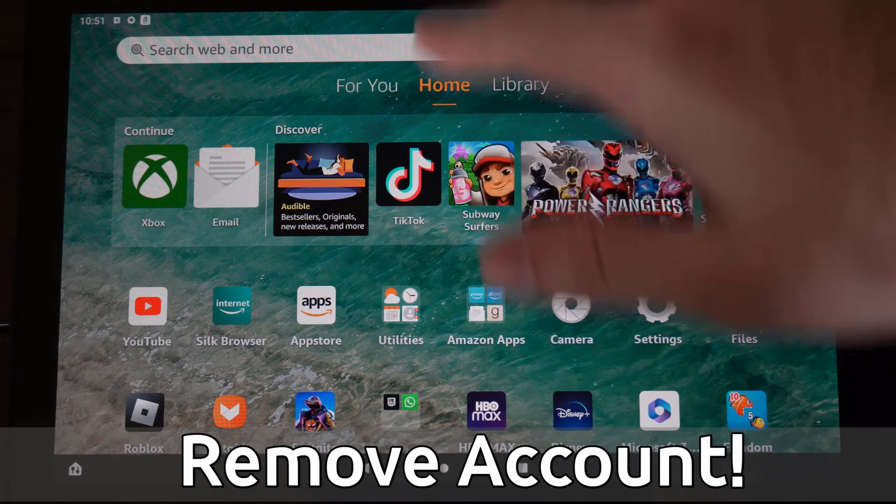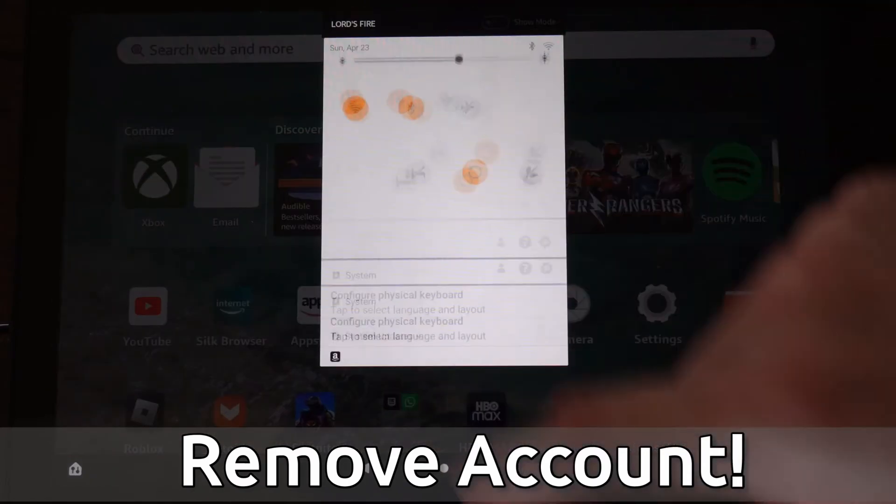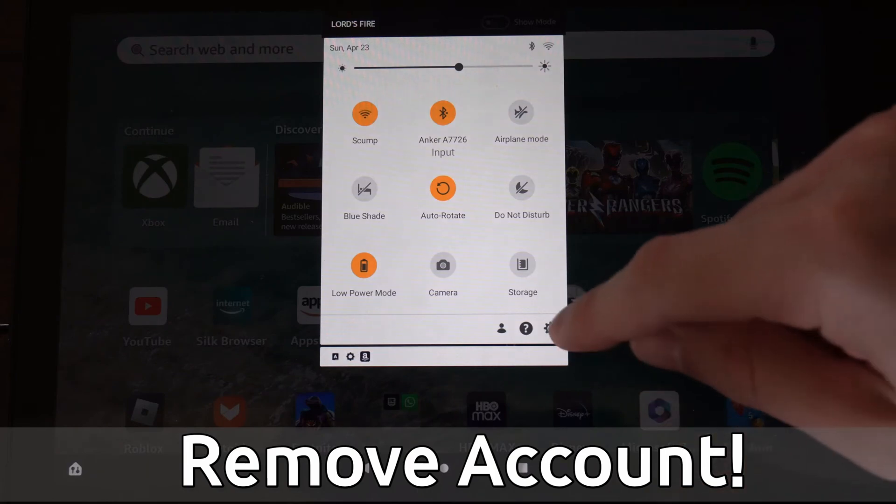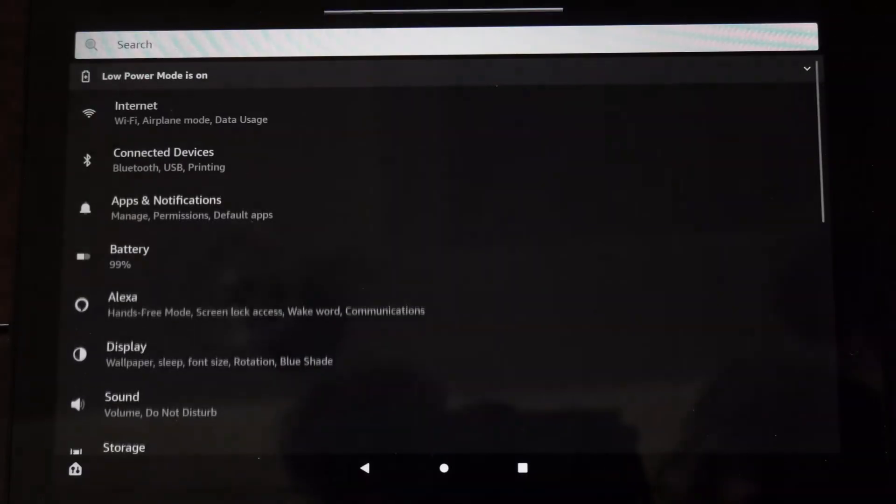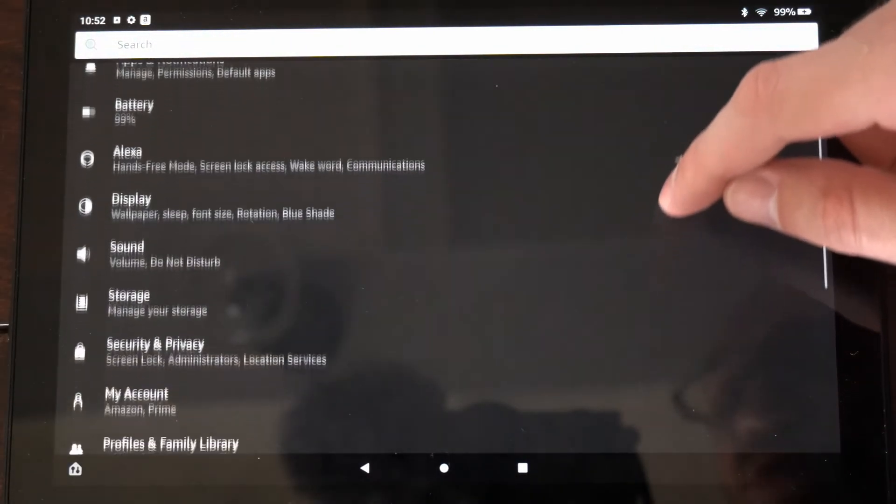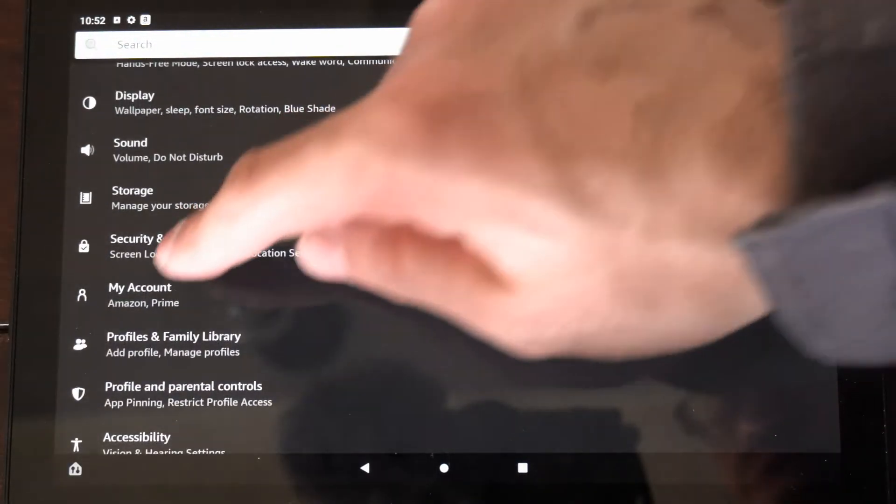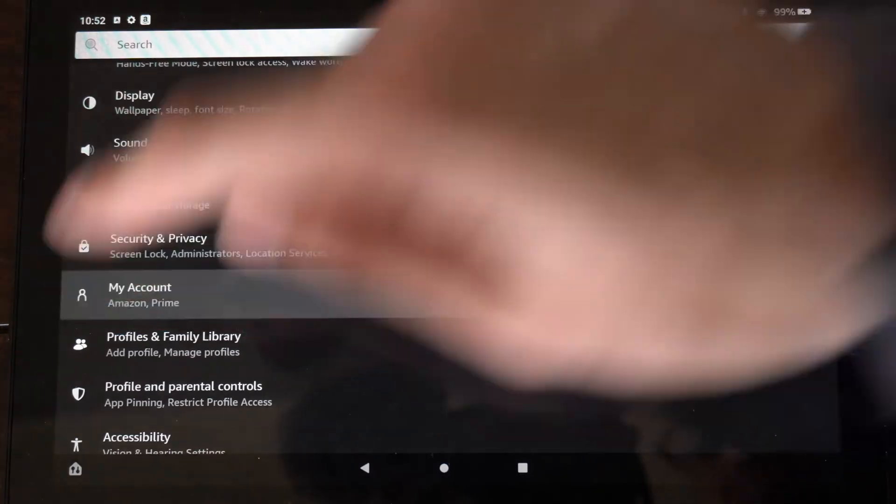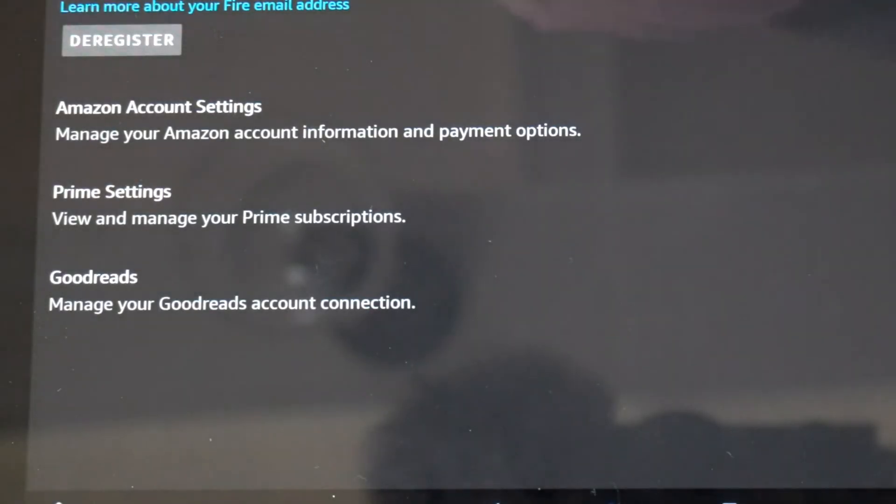So let's scroll on down from the top, then go to settings right here, then scroll on down on here until we get to my account and select this.